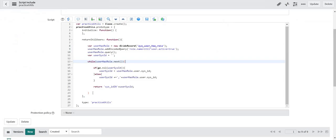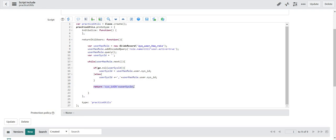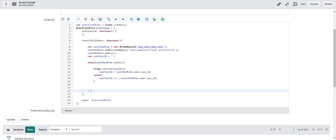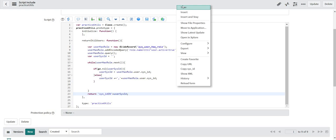My while starts here then it ends here. So return statement should not be inside while. Otherwise it will only return the first record. So I will cut this and I will paste it after my loop has ended. Now let me save my code again.